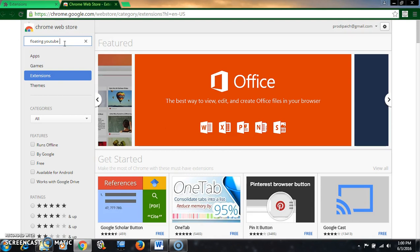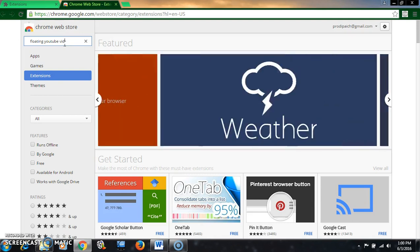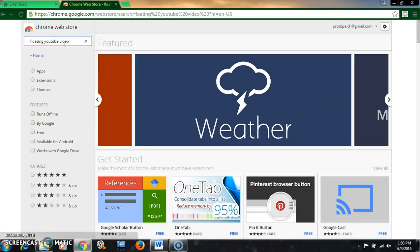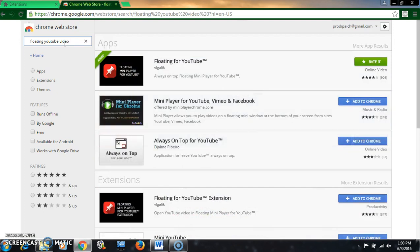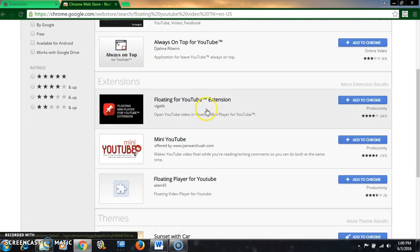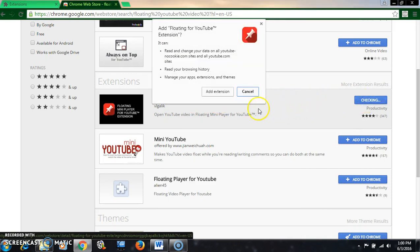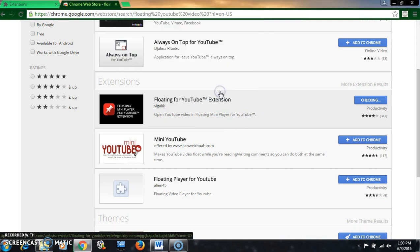YouTube video and press Enter. Here is the extension for floating YouTube. Now click on add to Chrome and click on add extension.